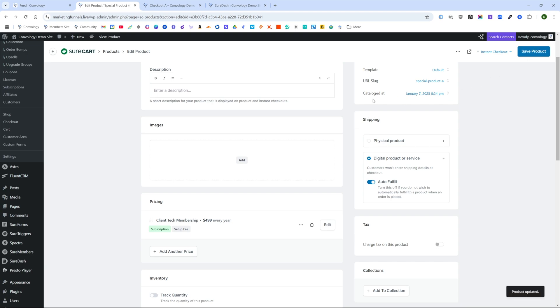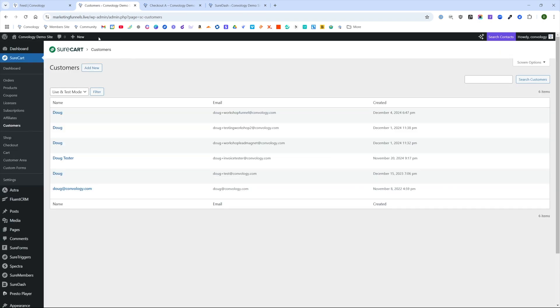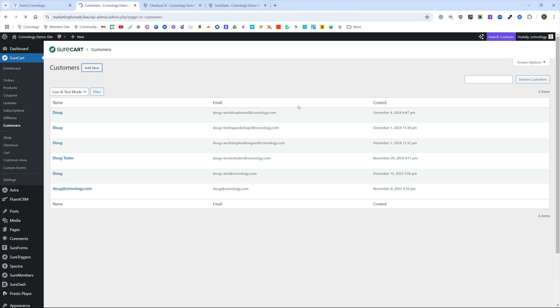The first step is to add your customer if they don't already exist inside of SureCart. We'll go to SureCart customers, let's go ahead and add a new one here. We'll go ahead and call our customer Acme Widget Co.